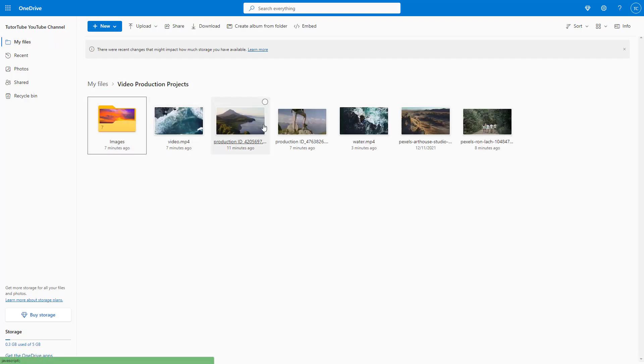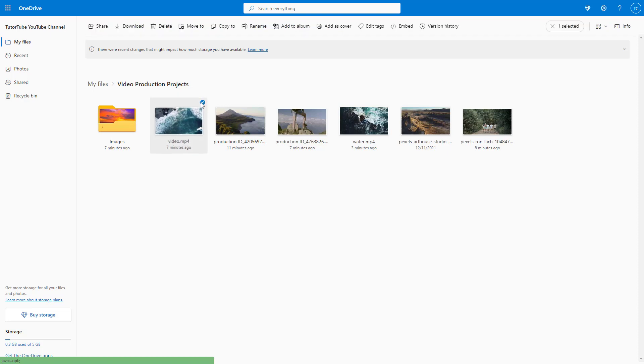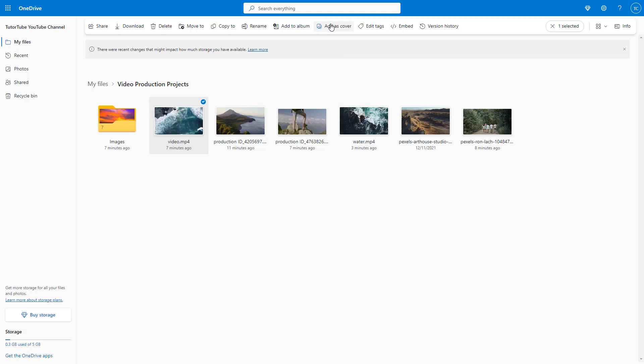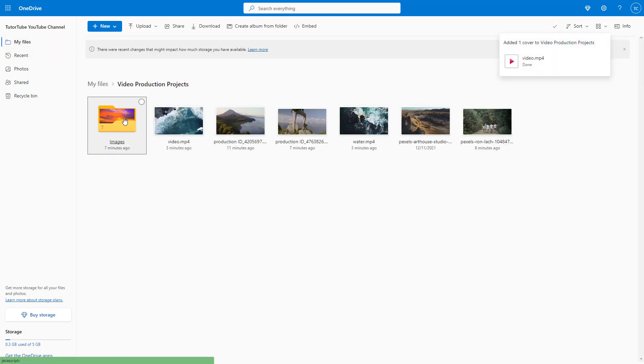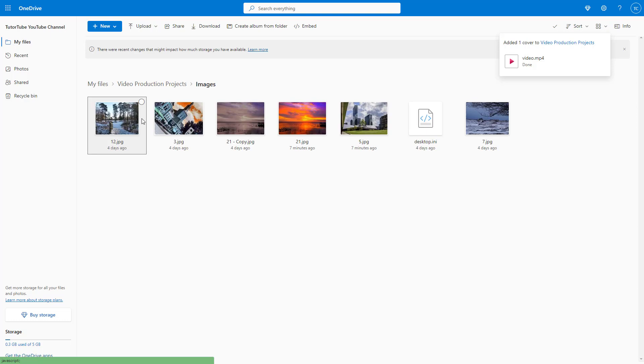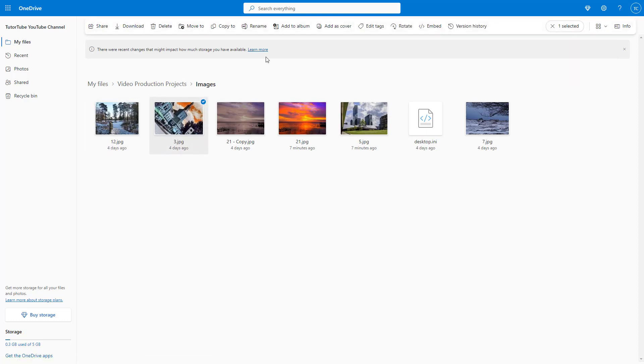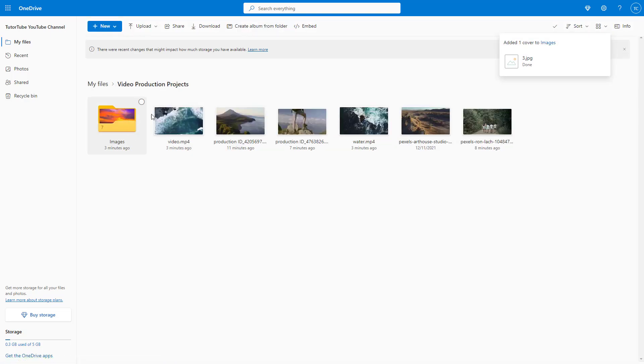You can change it whenever you like. You can select another video or picture and add that as cover as well. Once you go back, the cover page changes. Similarly for subfolders, you can select any image and then add that as a cover as well.